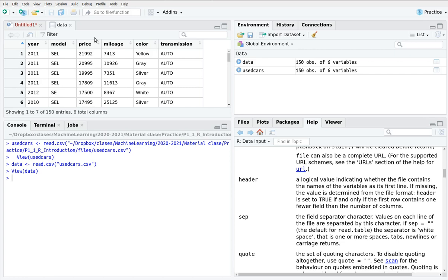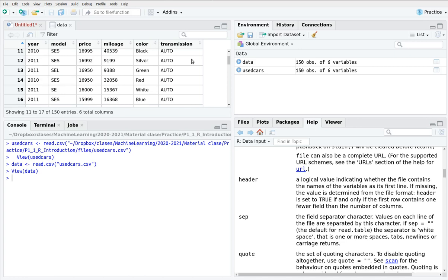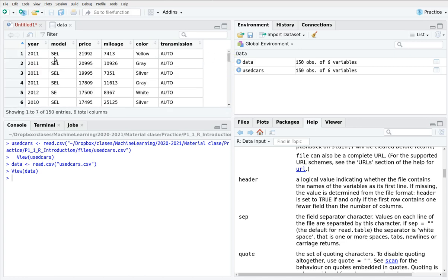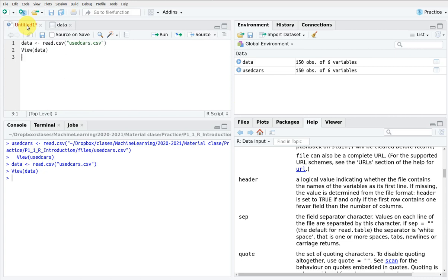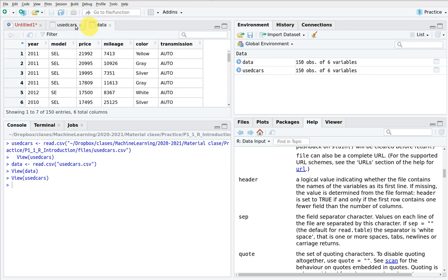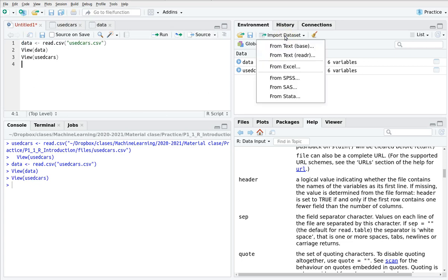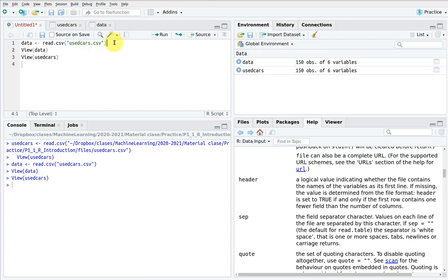and as you can see here we have six columns and 150 rows. Again if we repeat the same with the other data frame in this case remember it was called use cars as you can see is the same data file so the reason why is that we have imported the same data file using the same syntax. Using the visual one is more I would say simple but in the end you have to learn the syntax because in a couple of weeks you're going to be programming long scripts so this is going to be part of your script.